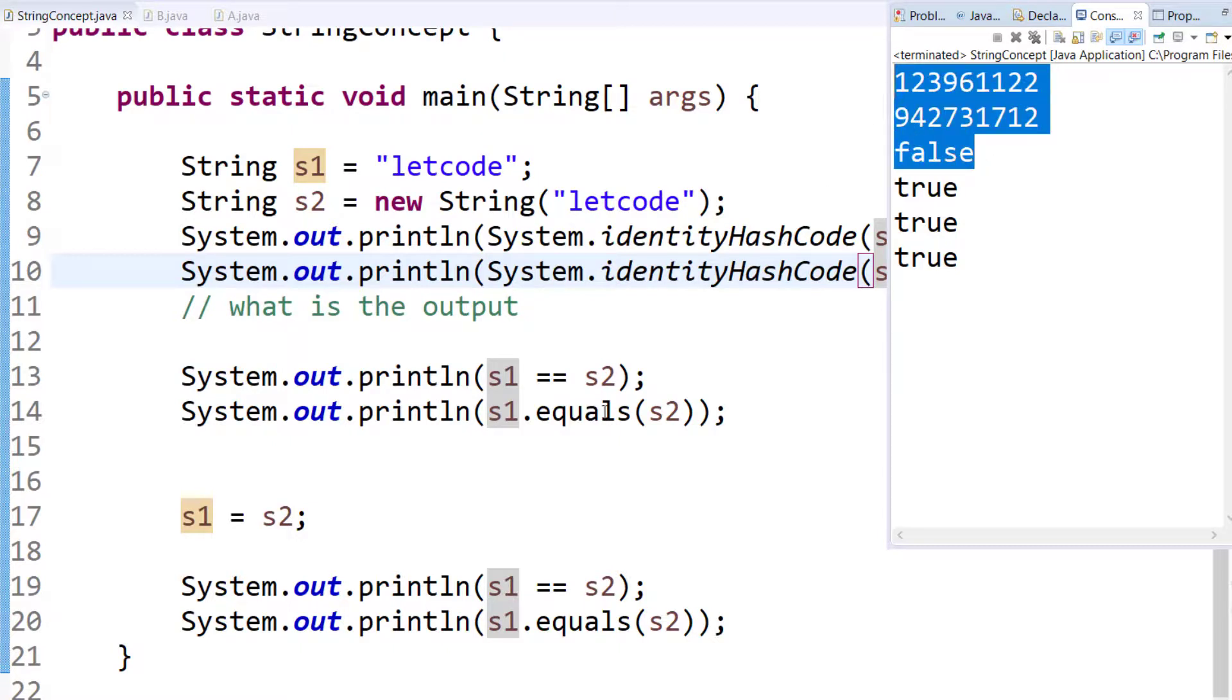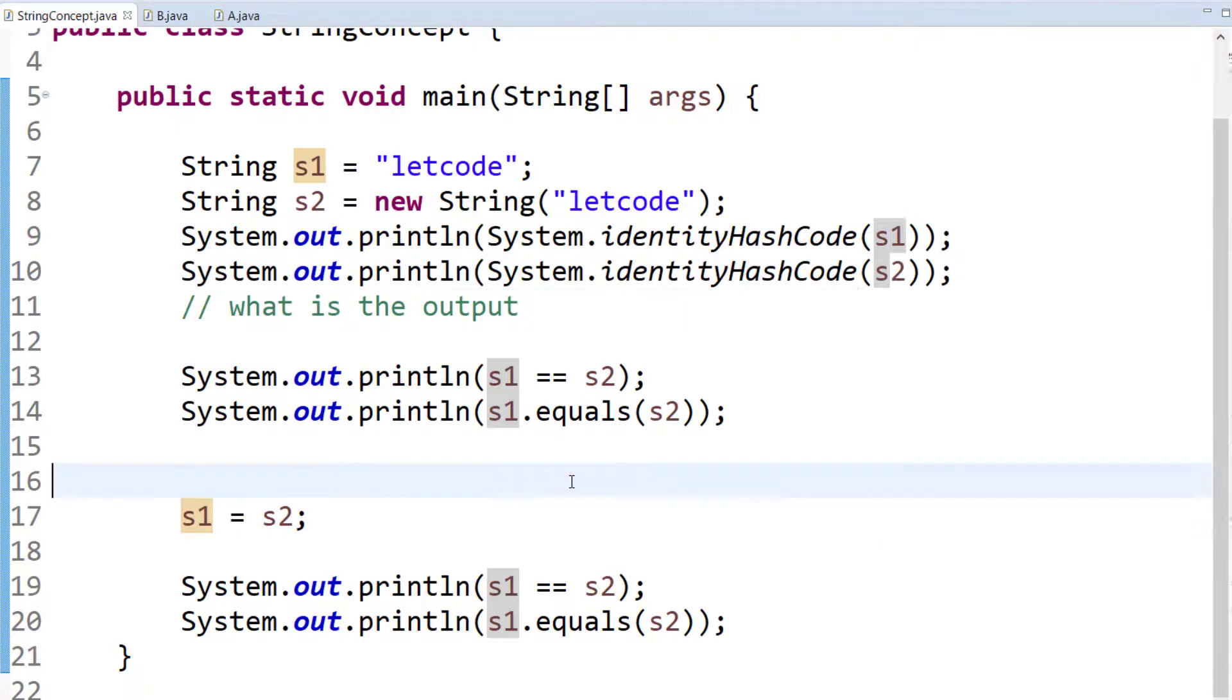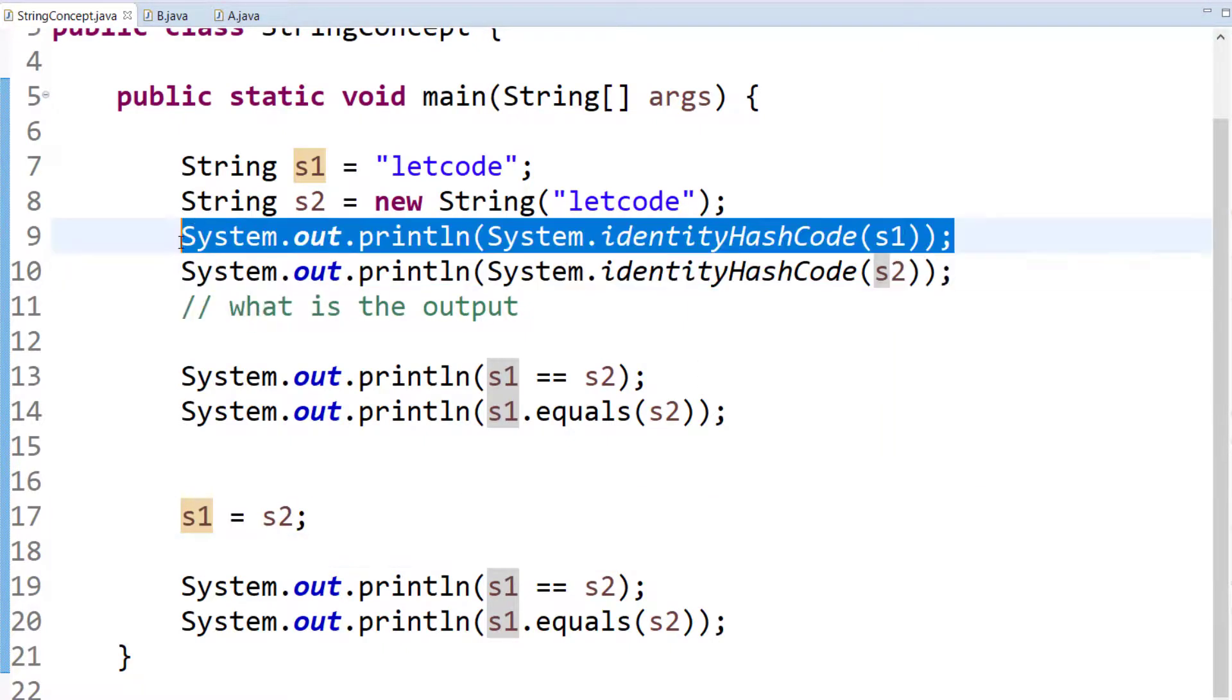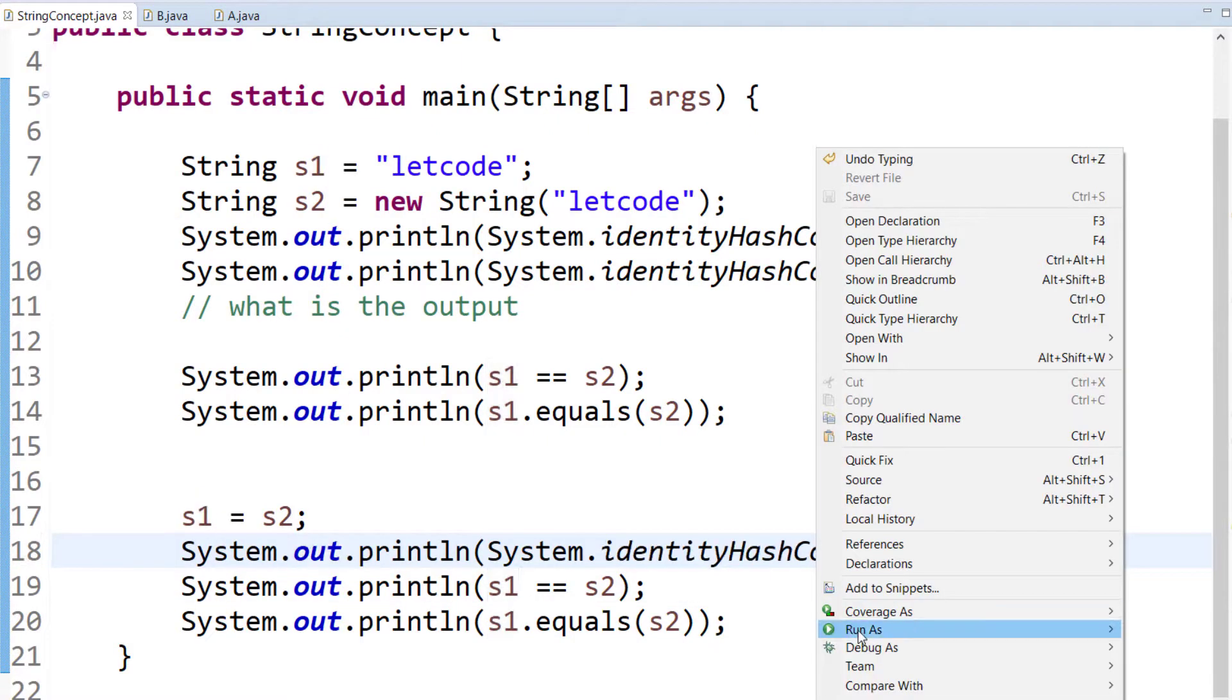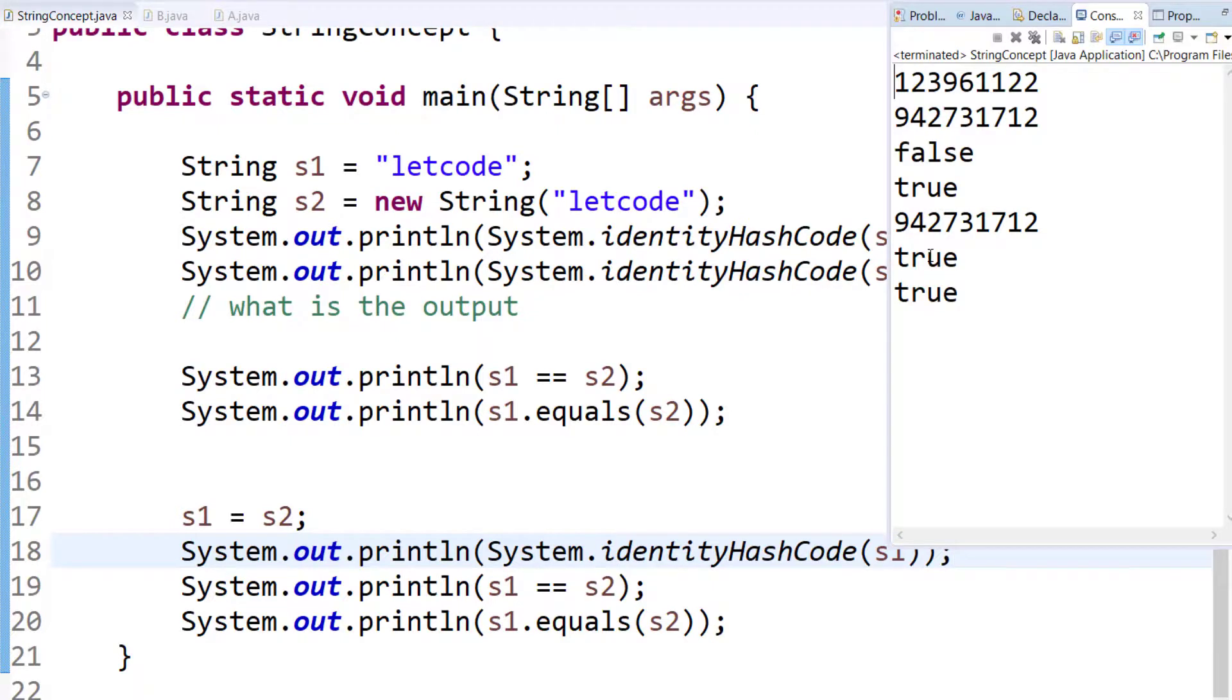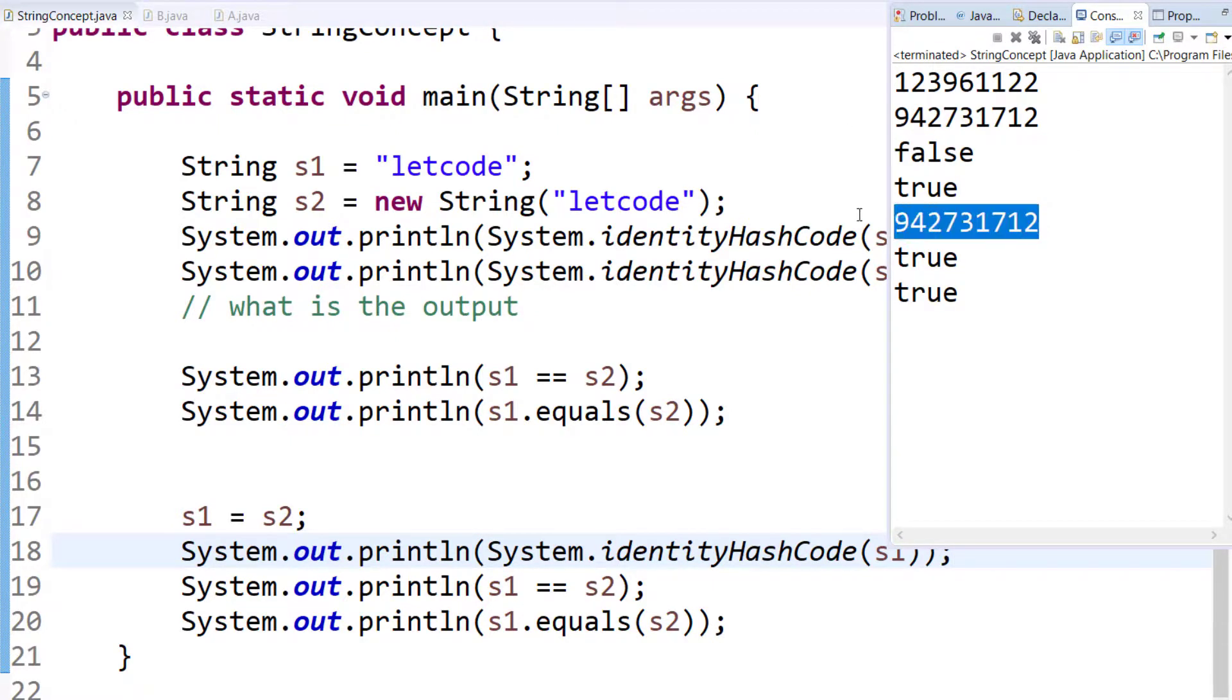If I run this now, here you can see that s1 is in different memory and s2 is in different memory. So when we use double equals it checks the references, not the value. That is the reason we are getting false. And here we are using dot equals and that's why it's true because we are checking the value, not the reference addresses.